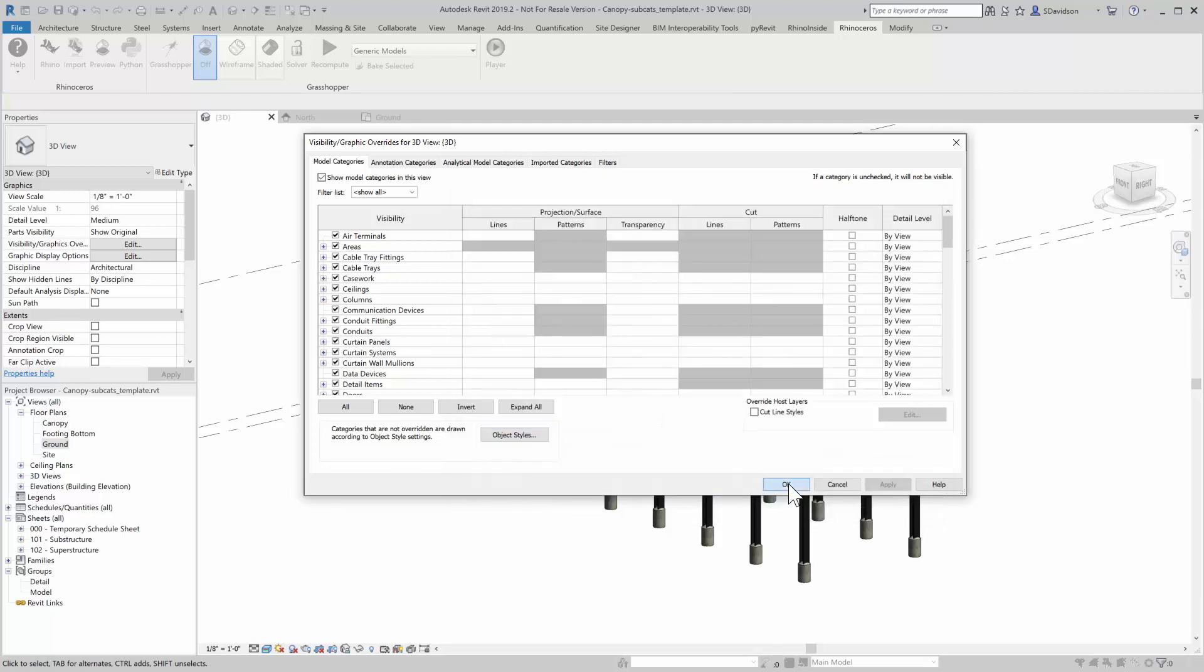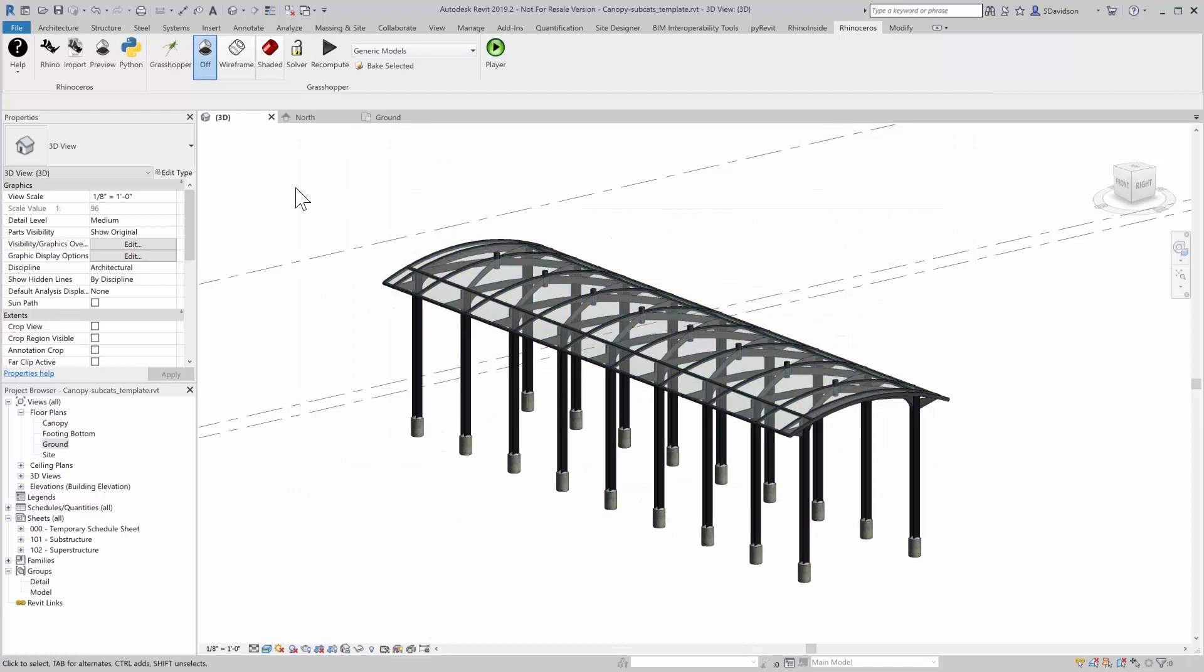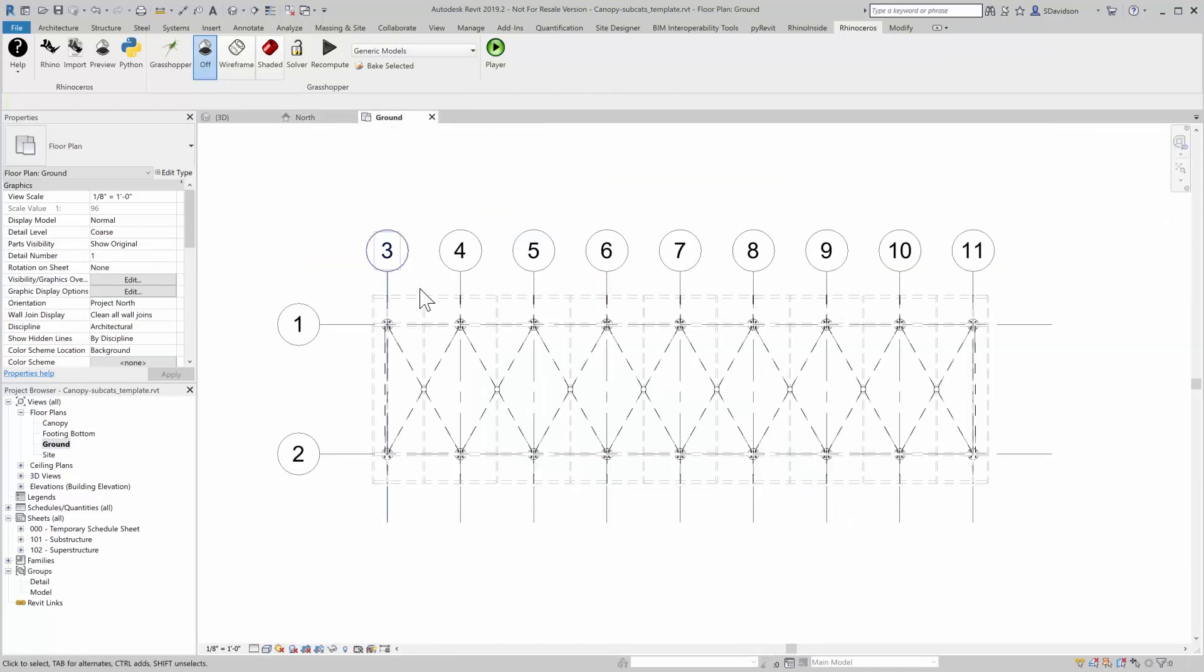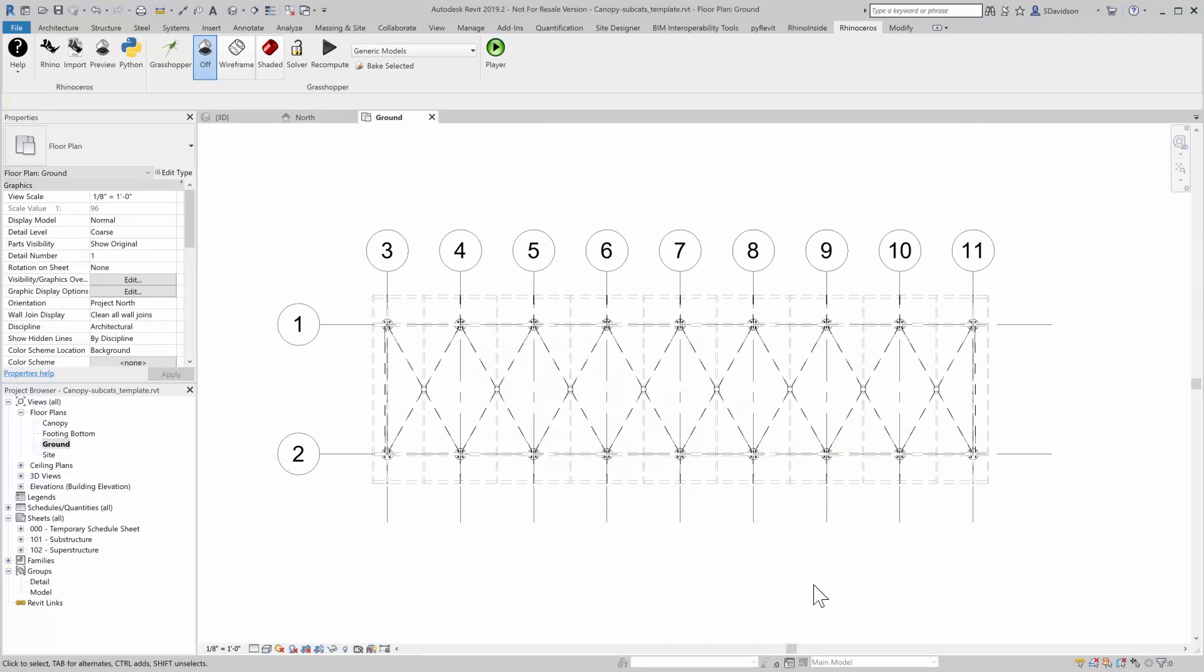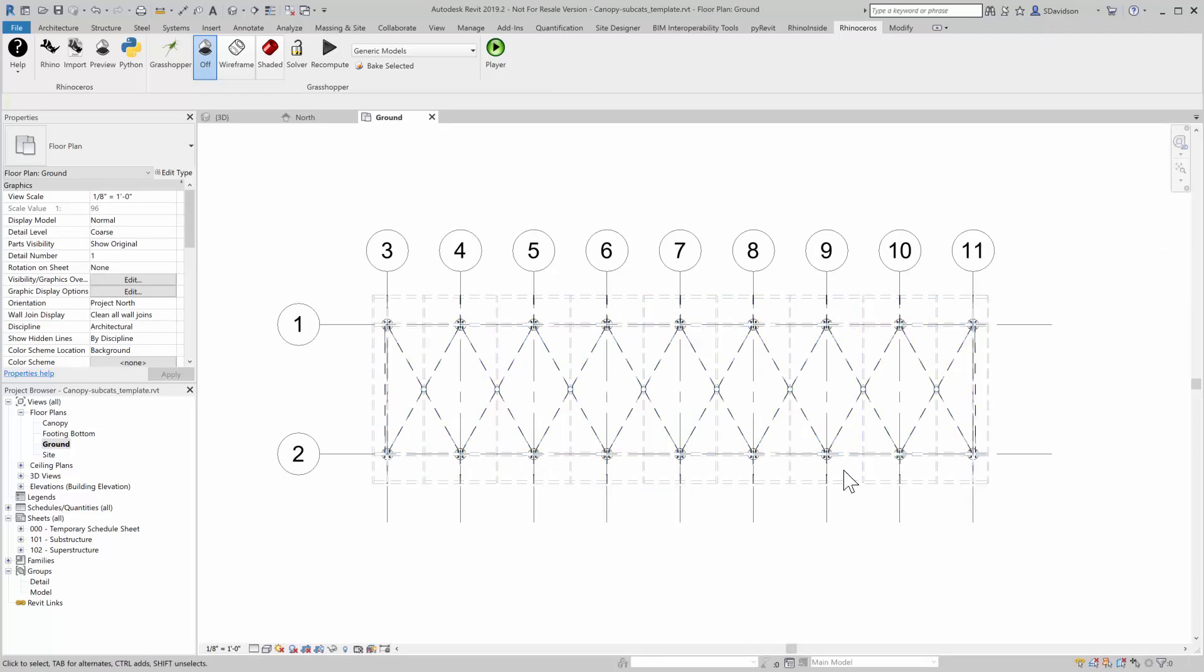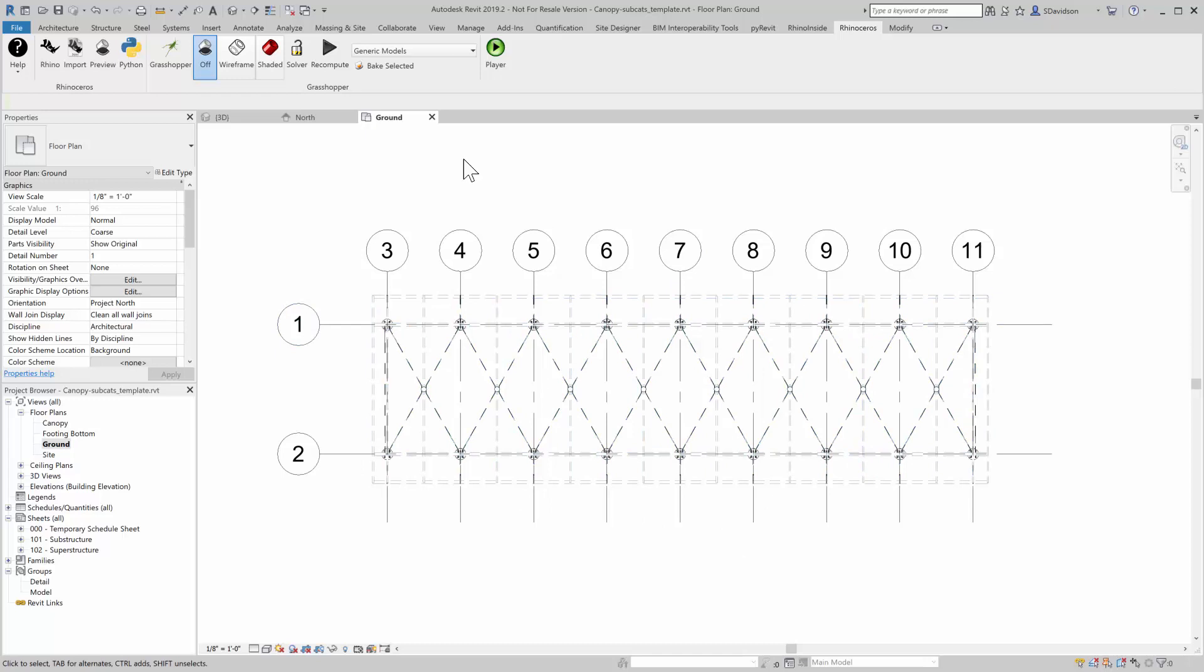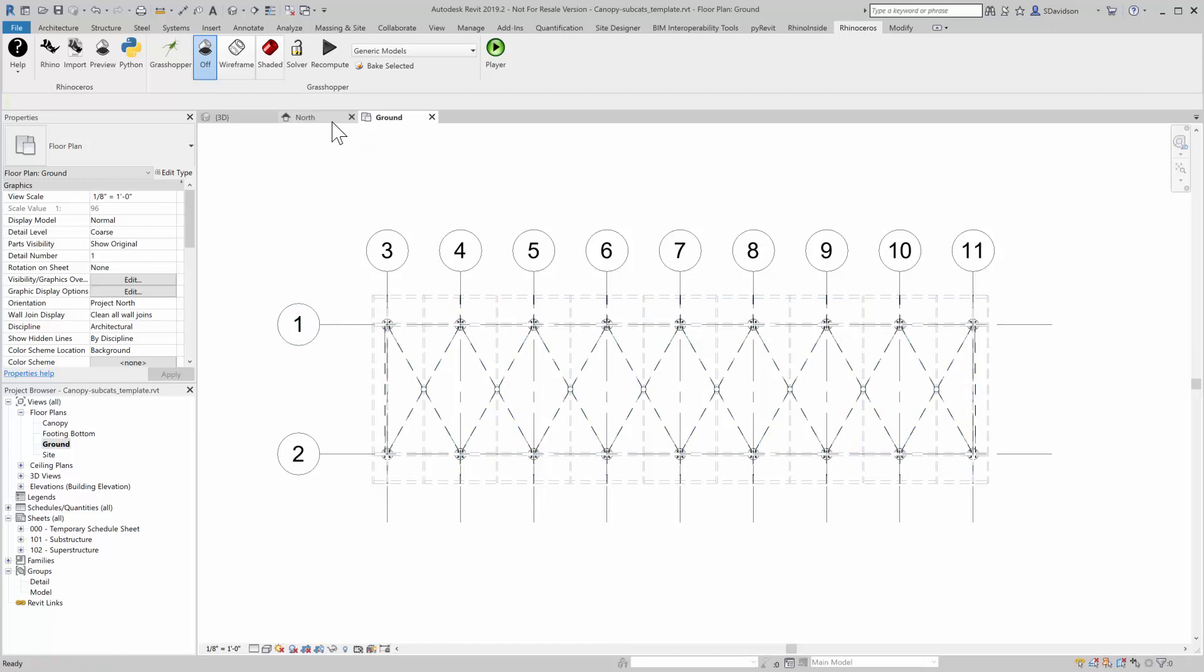So what that allows us to do here is, if I can come here and I can look at, for instance, I can, through subcategory, change the line types in the plan, for instance, of the objects that I pushed in there.